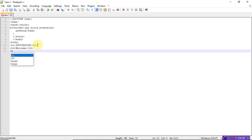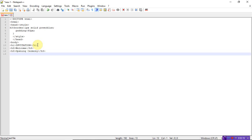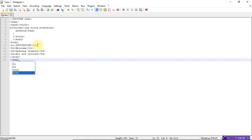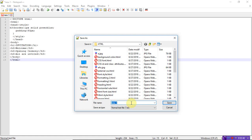Adding one more h3 statement: 'Serve me', close h3. And one more statement: 'All are invited'. These are the statements written inside the h3 tags. Now close the body tag and the HTML tag, then save the program as CSS borders padding dot HTML.